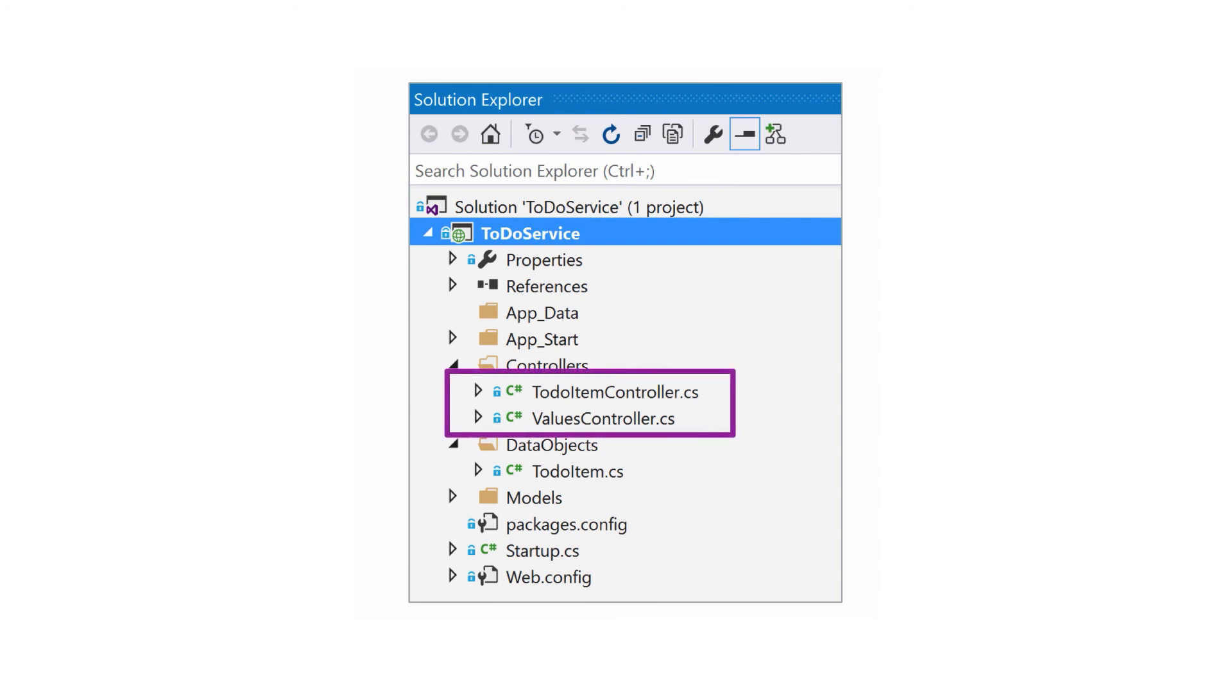There's tables slash to-do item, which represents a database table of to-do items. And there's API slash values, which represents a simple web service that returns a string. These are implemented through two controllers that are included in the created project.